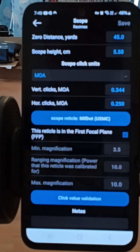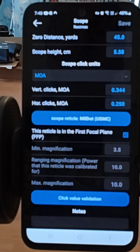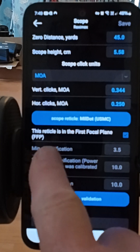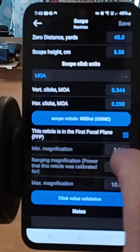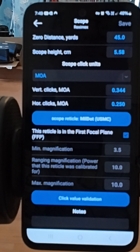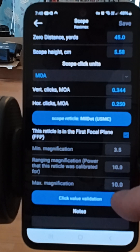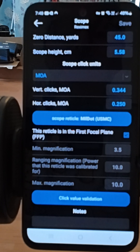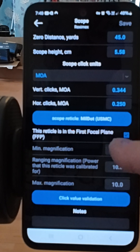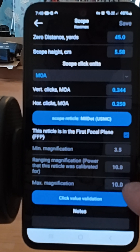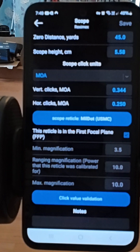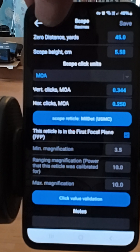In this menu here you have the scope reticle settings. It asks you if it's first focal plane or not. There's my zero distance, and you have to put the scope height in. If it's not a first focal plane scope, you also have to put in the minimum and maximum zoom and where you've got it set.